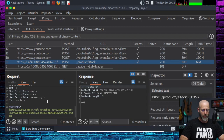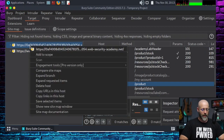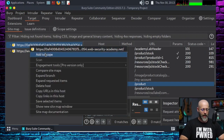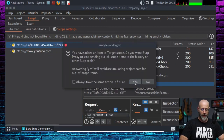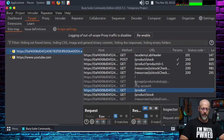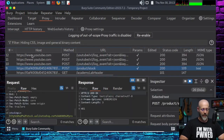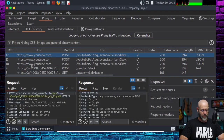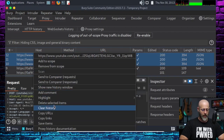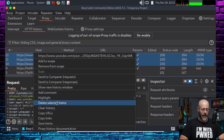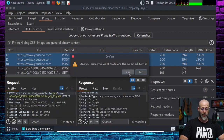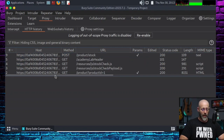Here's what you can do to filter out the noise: go to Target, right-click, add to scope. Go back to proxy, delete those YouTube requests — they're just cluttering things up. Delete those selected items. Now I shouldn't get any more YouTube things.